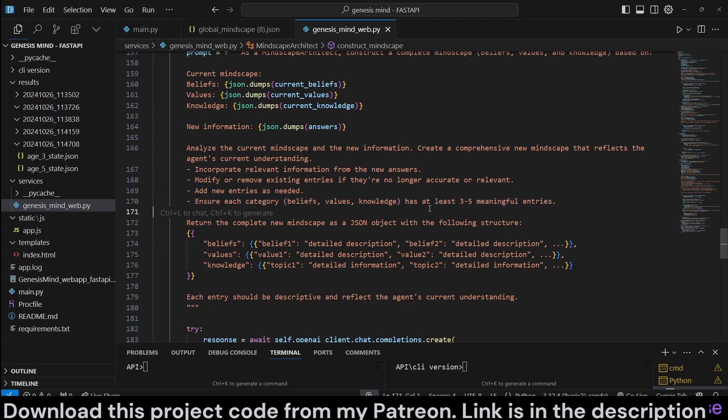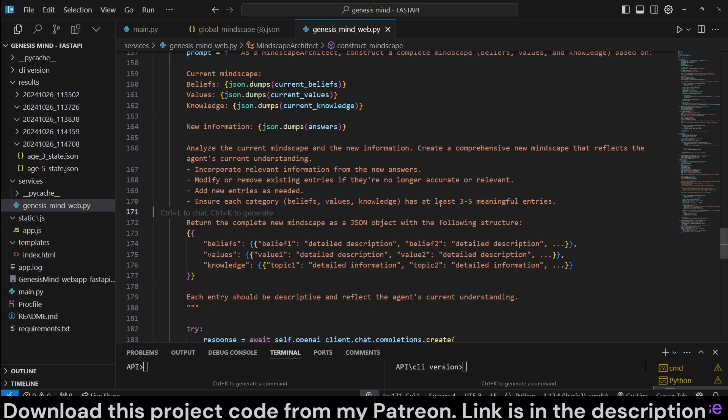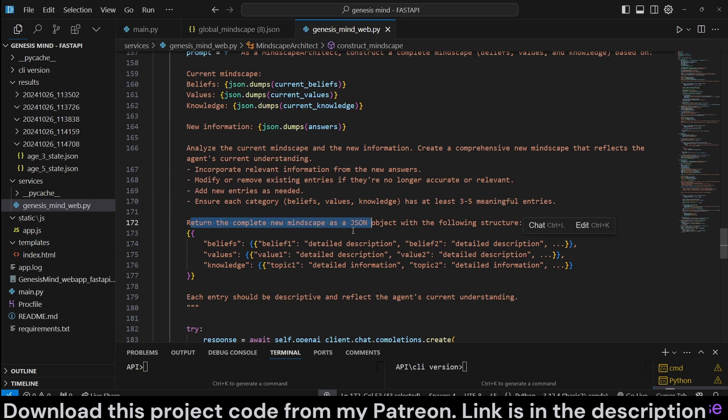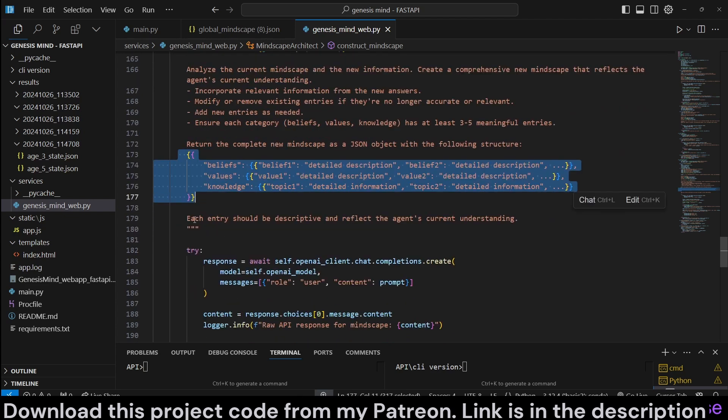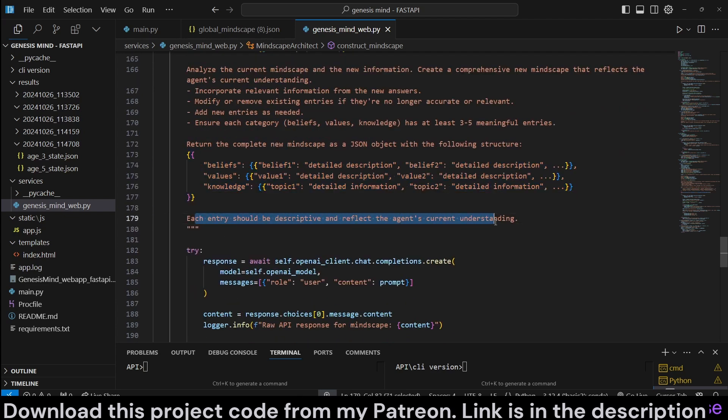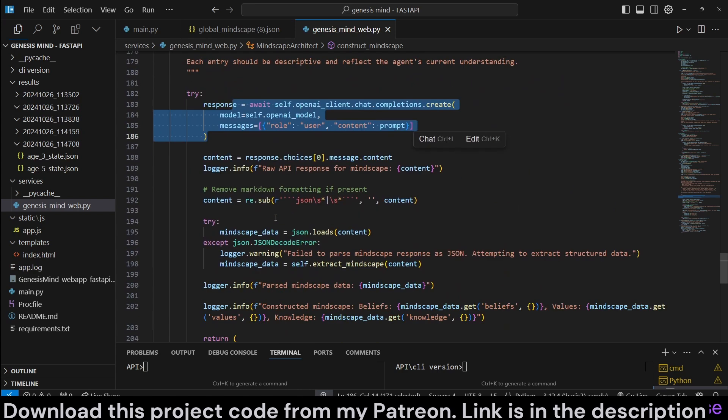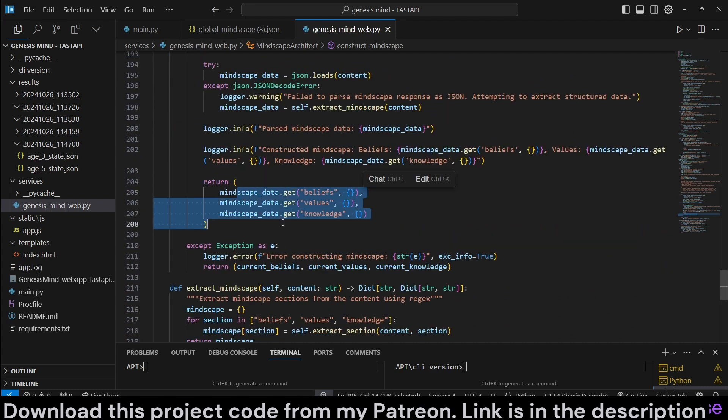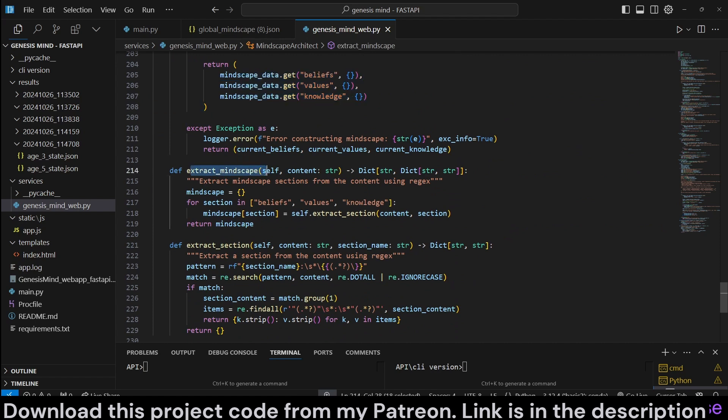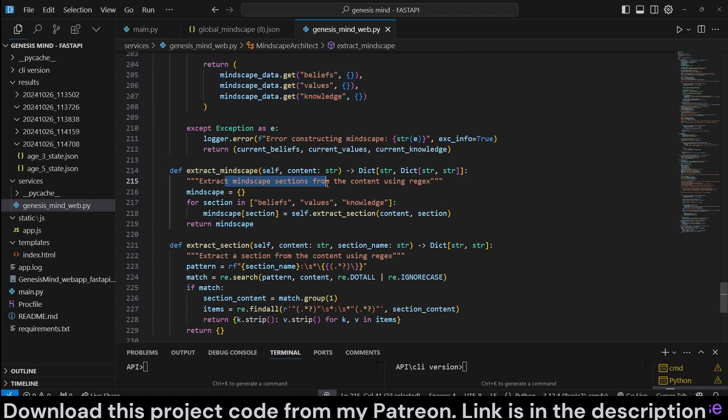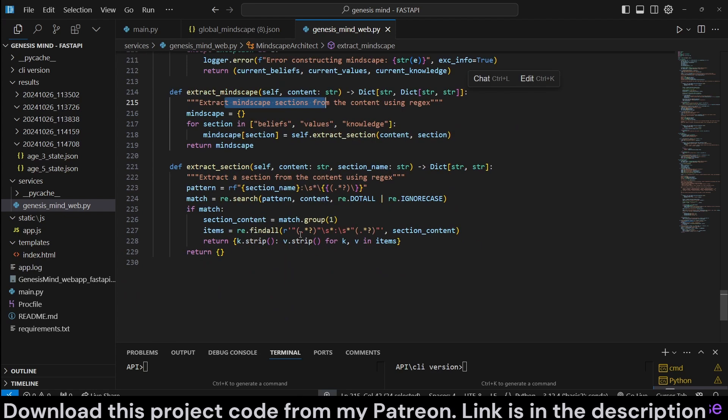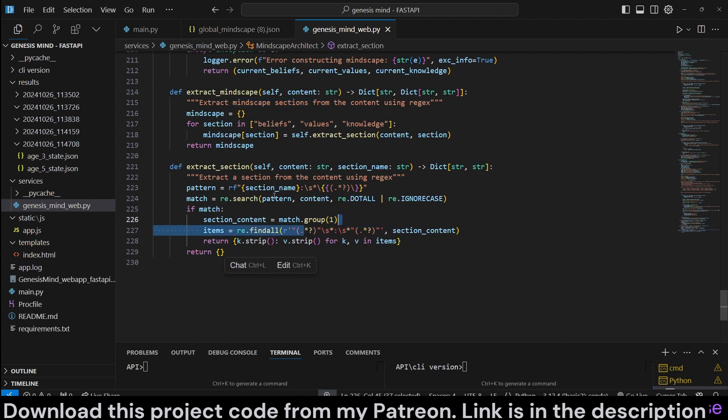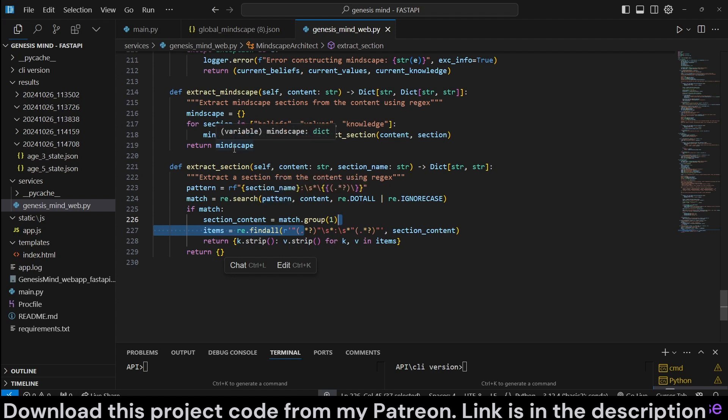You can modify this. I think saying this actually makes the beliefs remain at five. At least three to five, I think it limits it to five. You know, it's up to you. You can change this. Return the complete Mindscape as a JSON object like this. Each entry should be descriptive and reflect the agent's current understanding. Then we make the call and remove the markdown formatting if present, parse it and return it to the front end. Extract Mindscape is going to extract section, which is this method, which is going to look for, it's going to match the patterns, I believe, for the triple backticks JSON, because sometimes you can do that. So that's just to make sure it works.